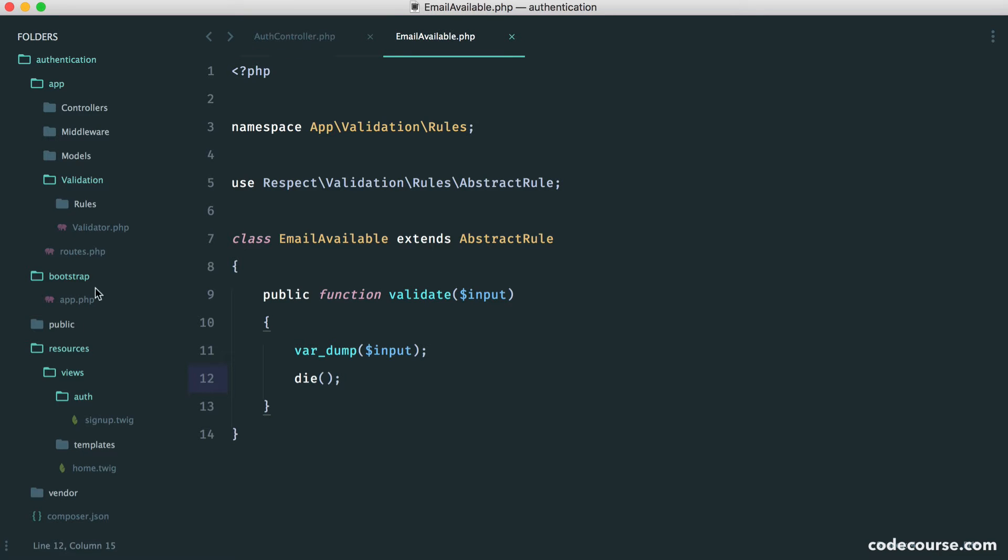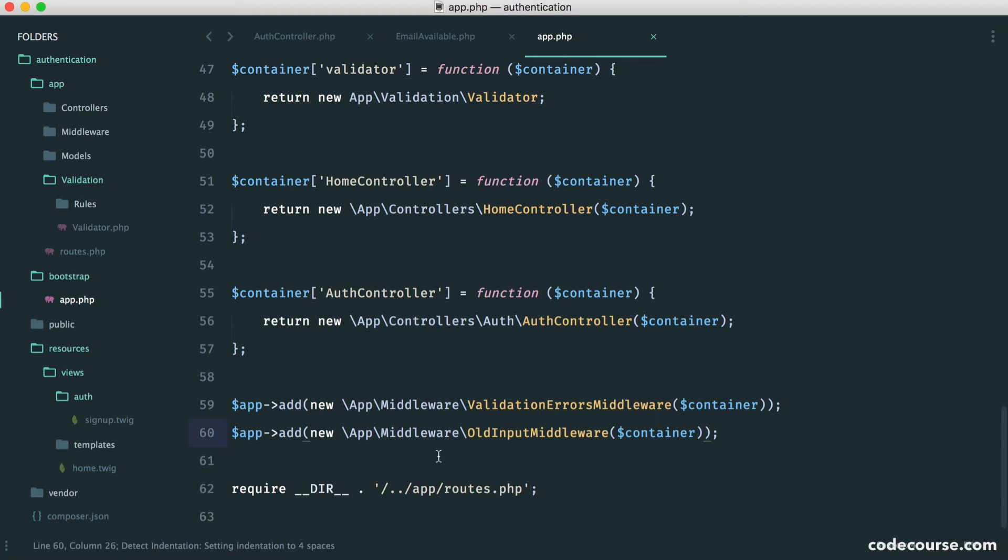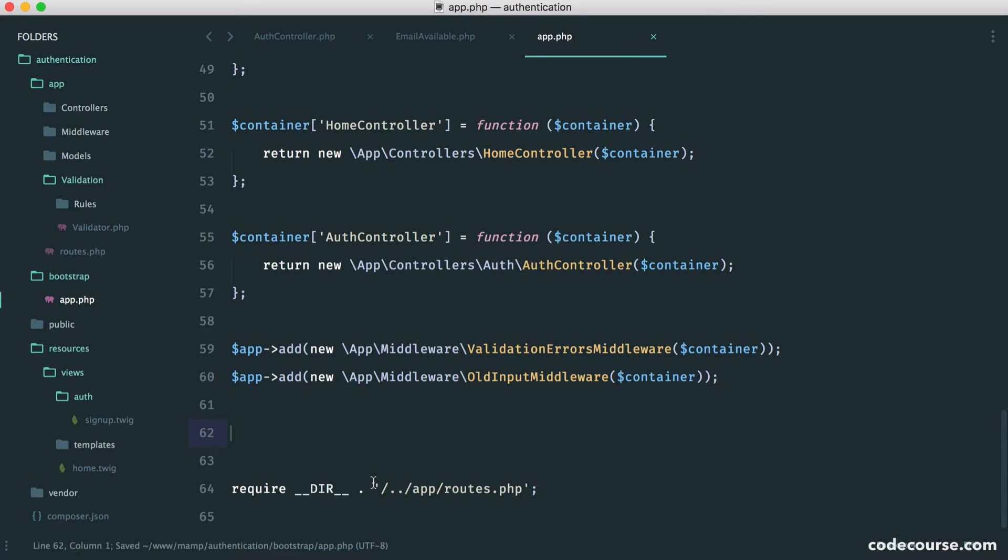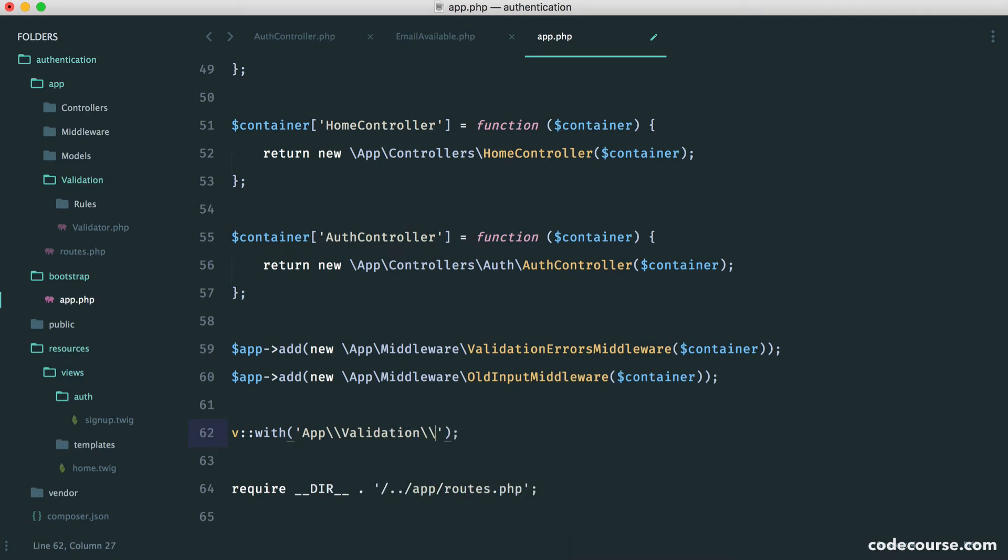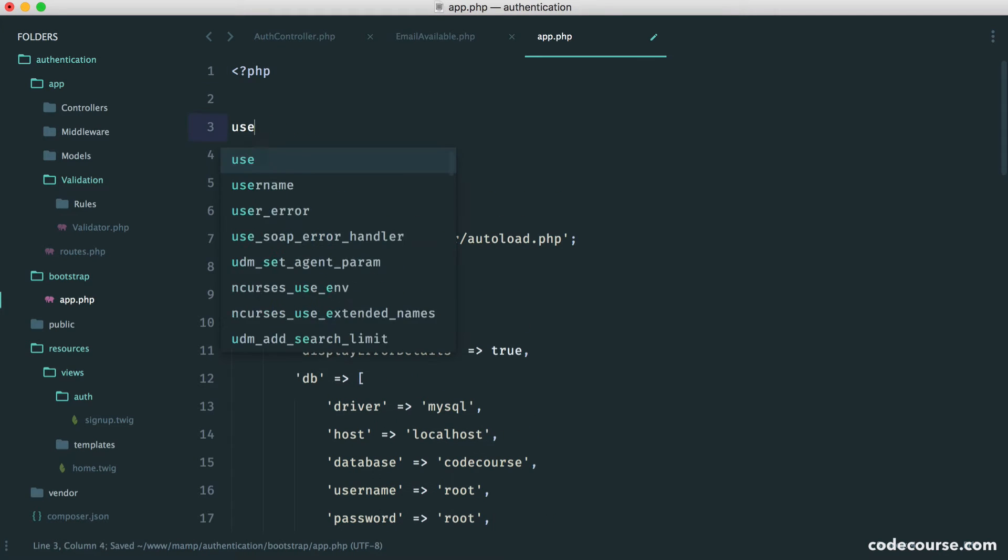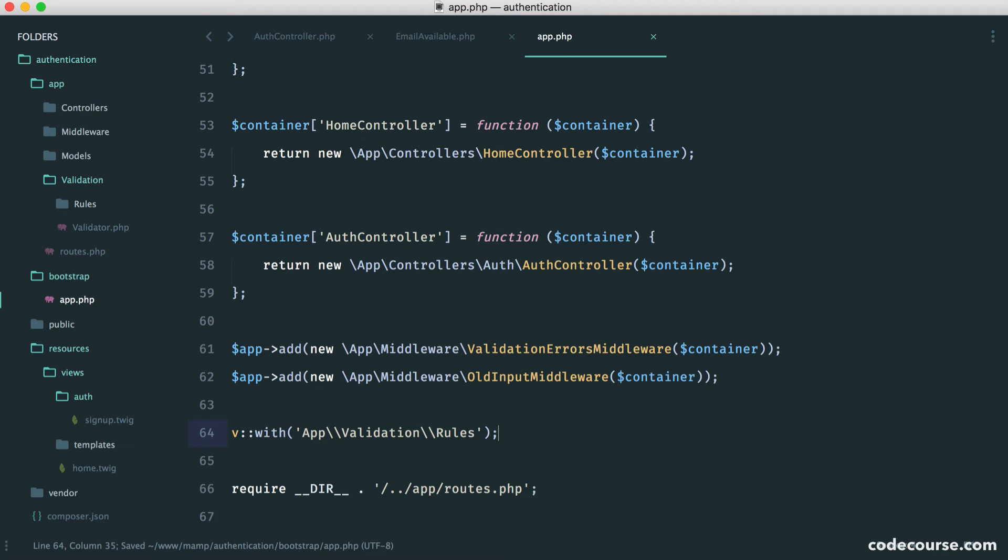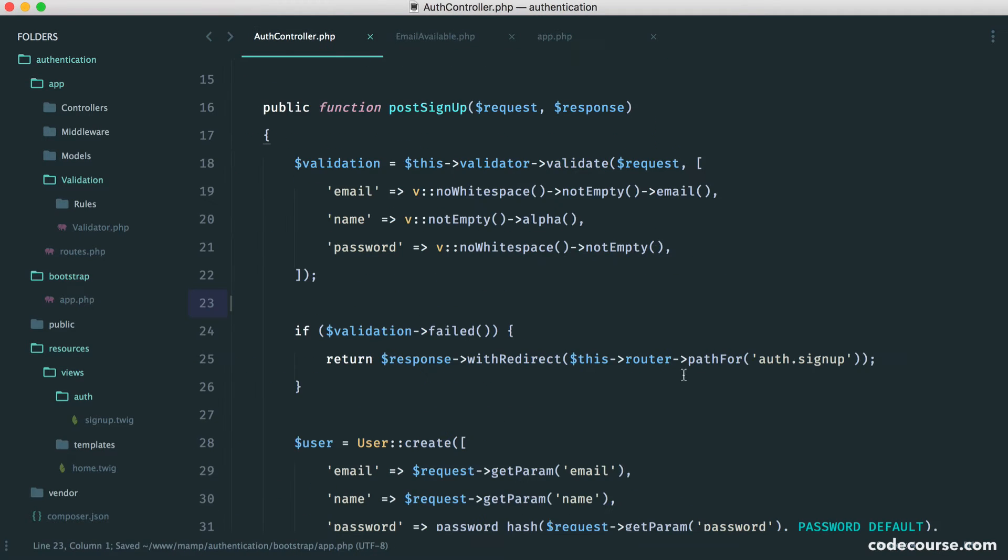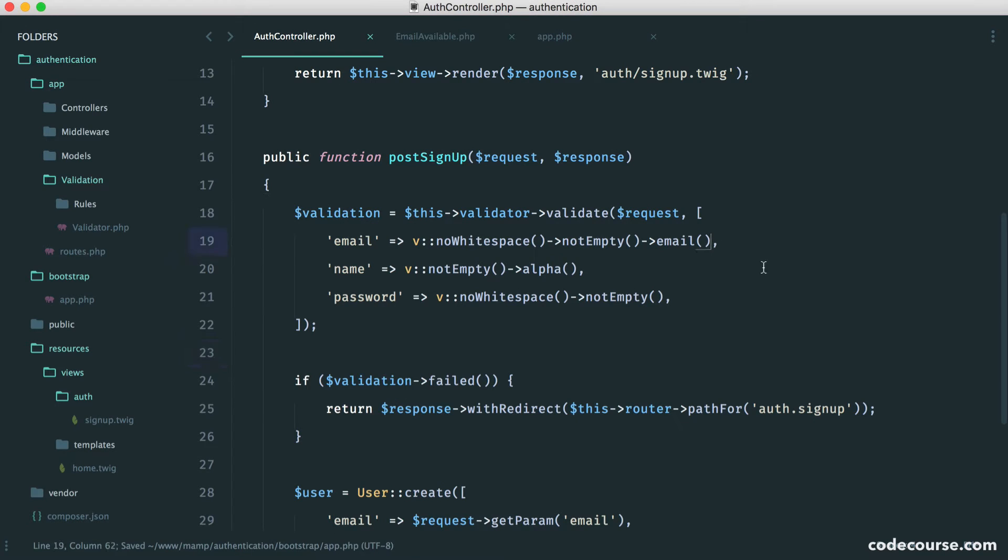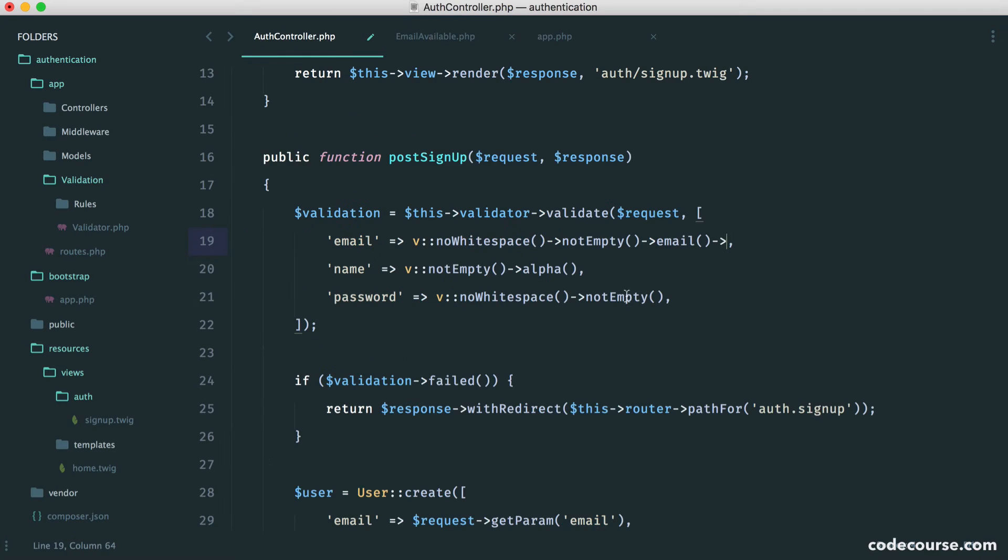So let's just hook this into our form and then we'll start to think about how we can touch our database. So over in our bootstrap file, in our app file, what we want to do down here is just do something that allows this validation library to use our rules. And all we do is say v with, and then we give the namespace to where our rules are kept. And we're using backslashes like this because we're basically escaping them. Now, we don't have v pulled in, so let's just do this at the top here. Respect validation validator and we'll call it v. So now we are loading in all of our rules. And now when we just use these rules here, they'll be picked up.